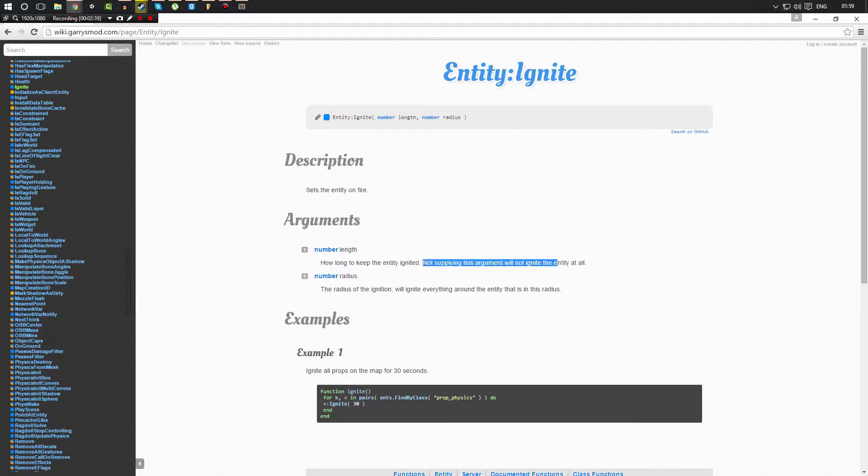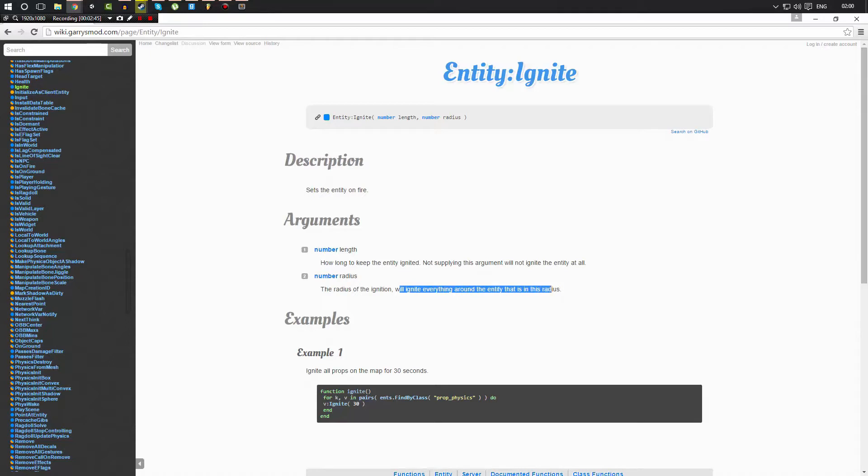Here you go, this length, how long to keep the entity ignited. Not supplying this argument will not ignite the entity at all. And the radius of the ignition will ignite everything around the entity that is in this radius.